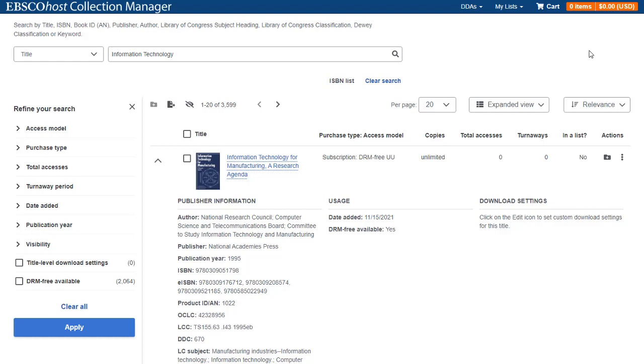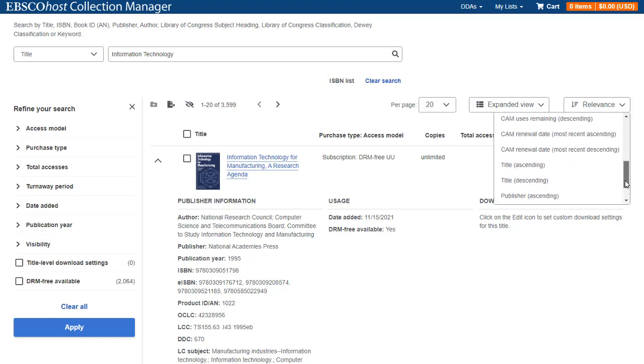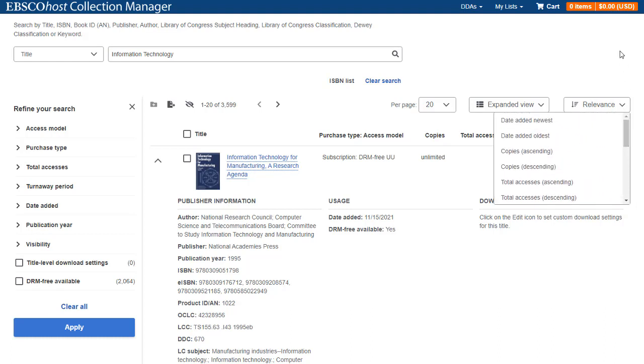You can also click the arrow for a title in the list to display the details for only that title. Click the Sort by drop-down to sort your results by one of many options including date added, copies and turnaways. Most sort options can be applied in both ascending or descending order.